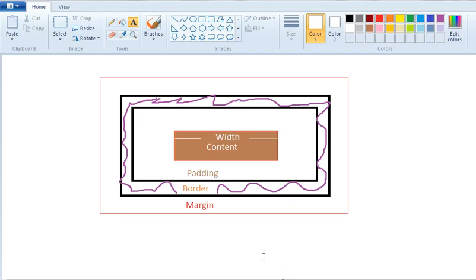So let's see here. If you have text here, we define width as the width of content. Then we have padding. This is the padding.